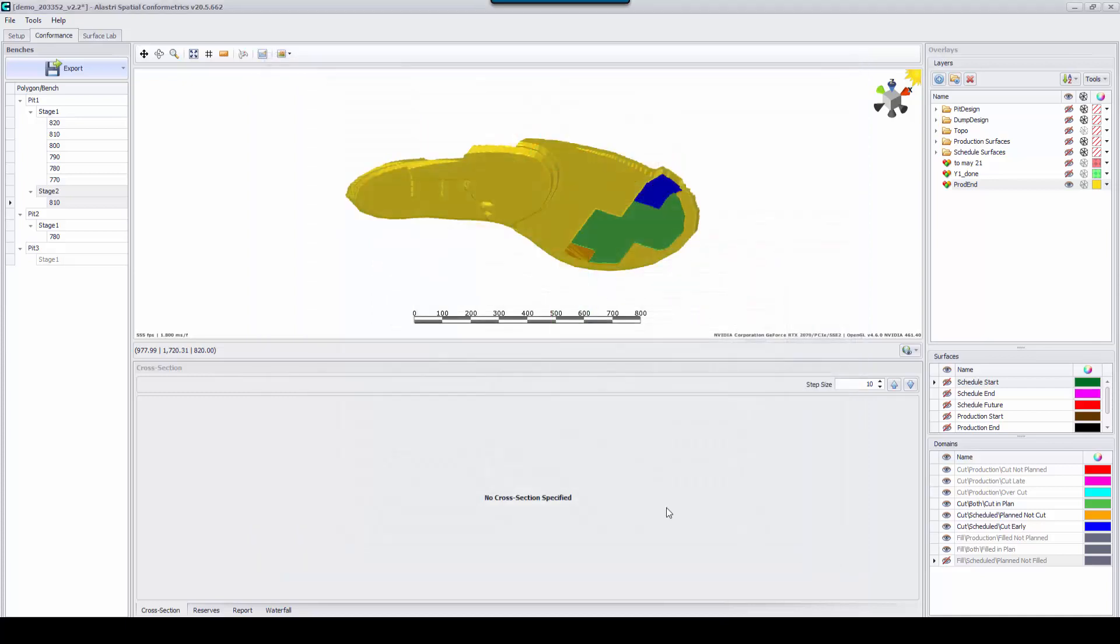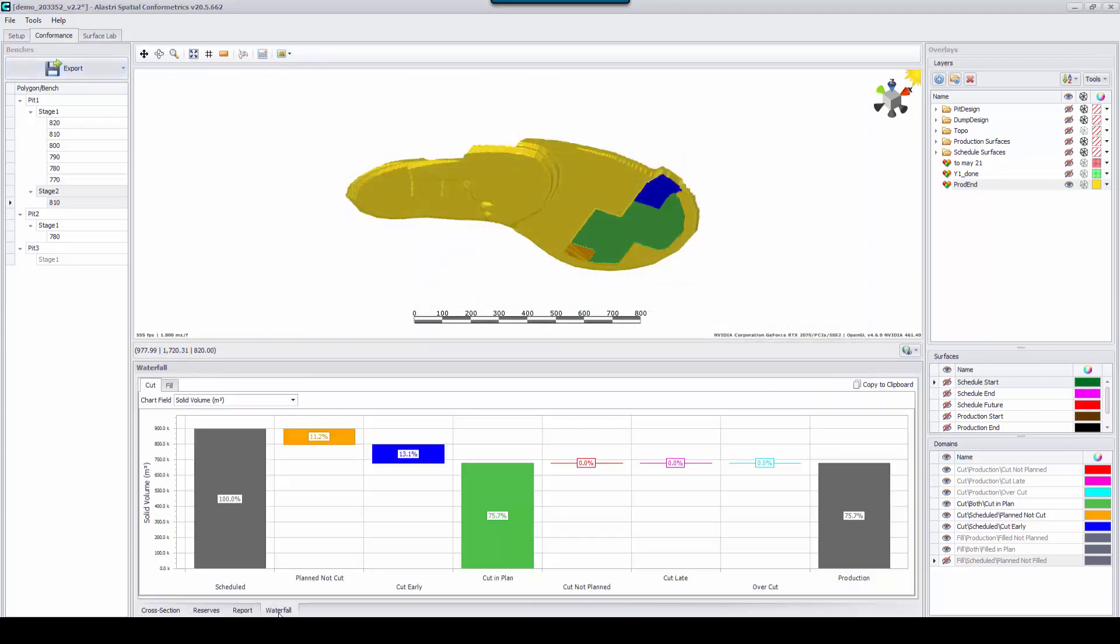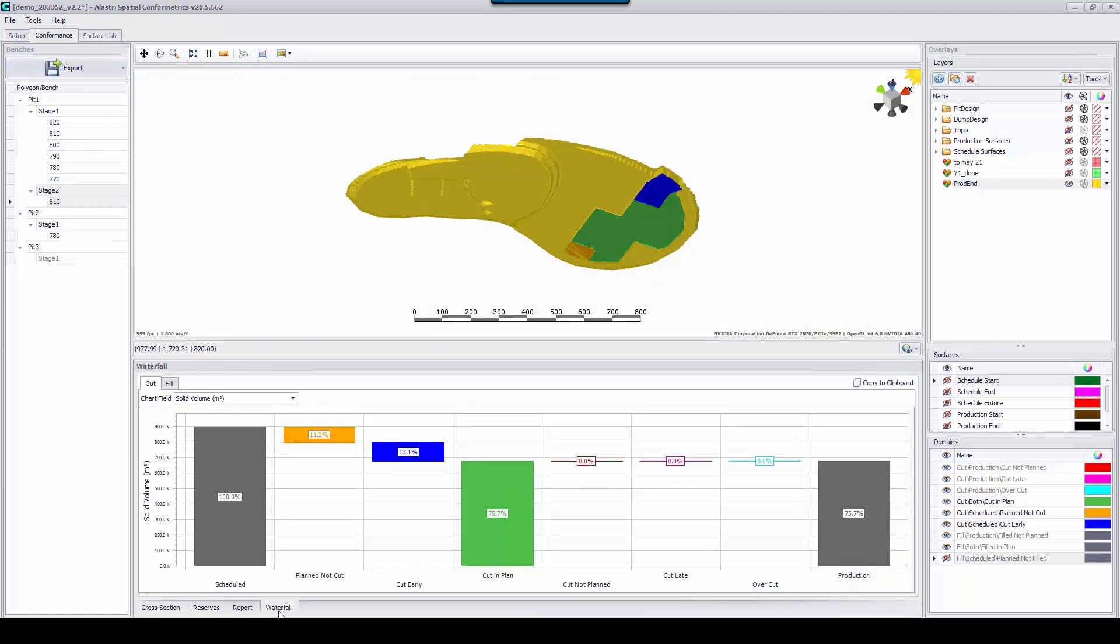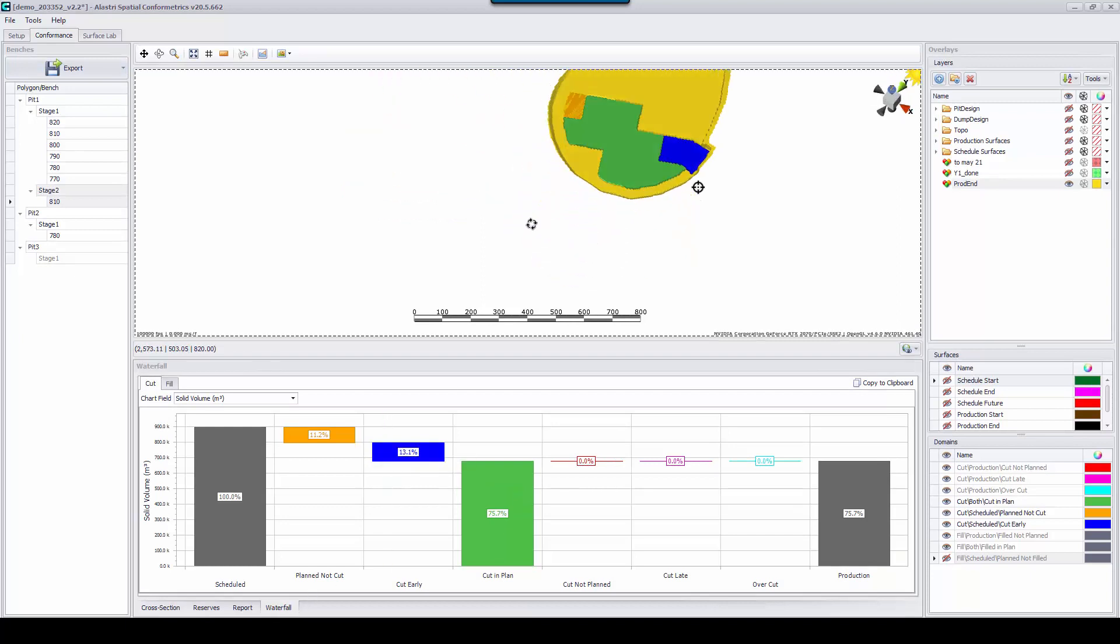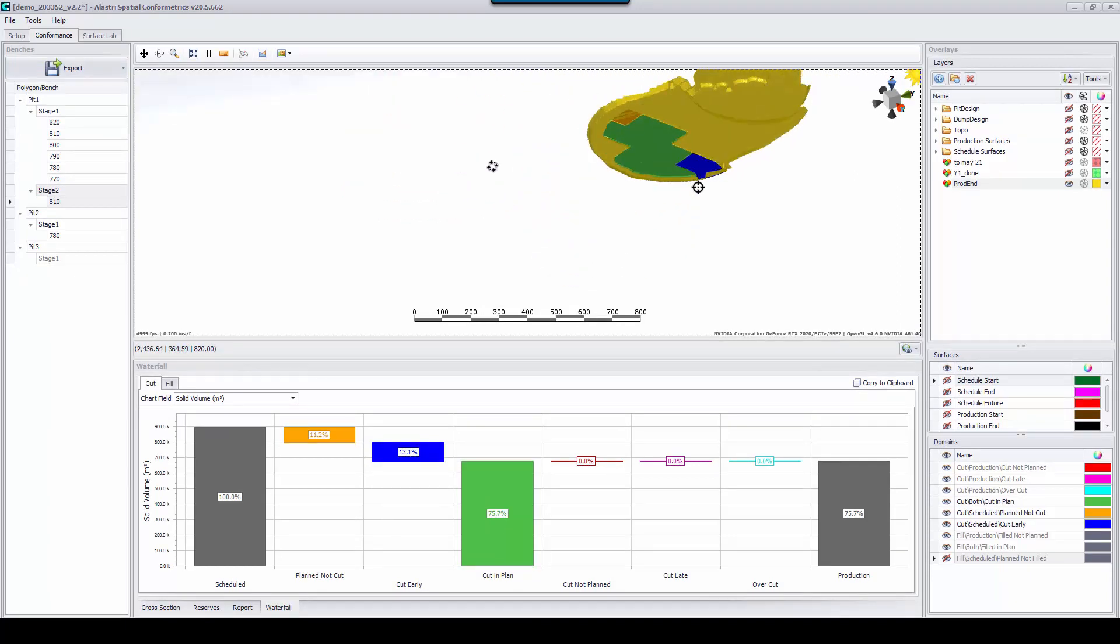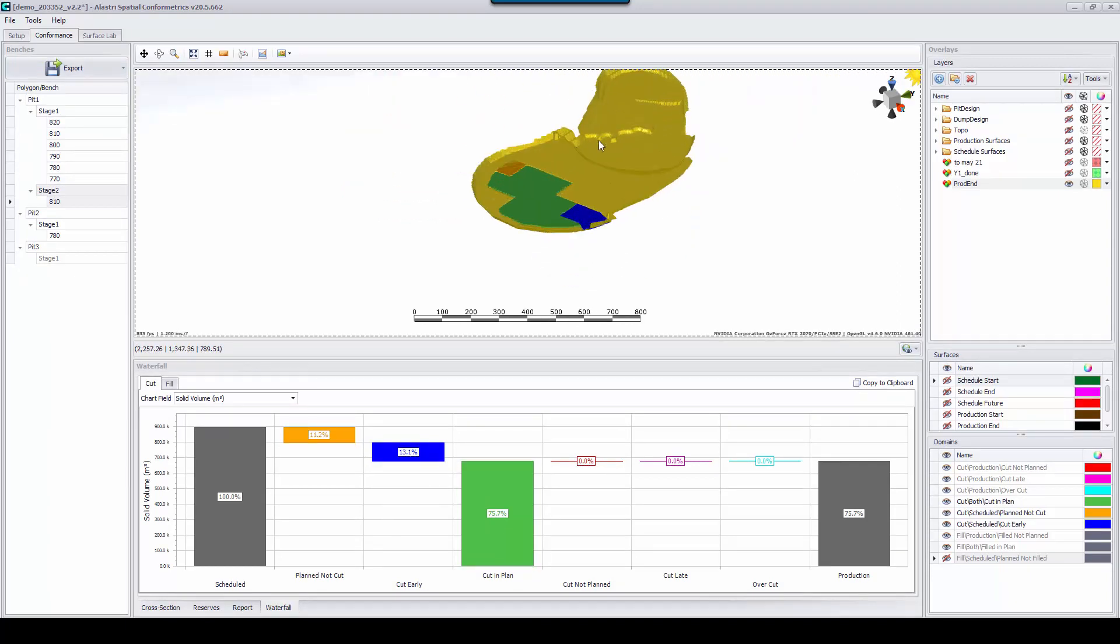As you can see this is a great tool to evaluate planned mining versus actual mining. It can help highlight the risks of non-compliance to a mining operation.